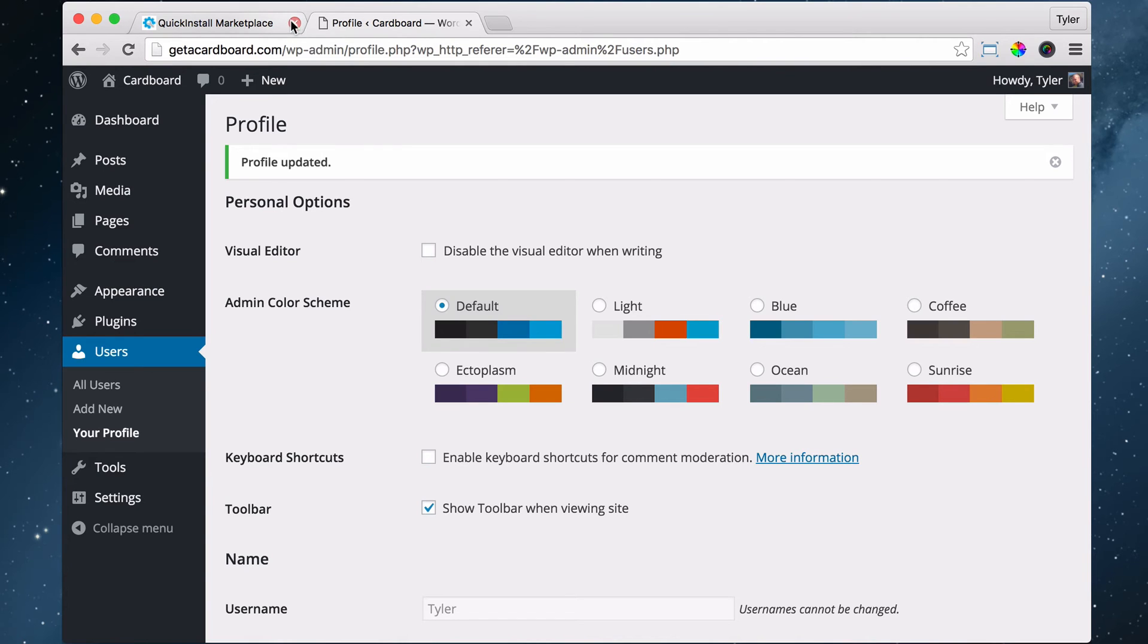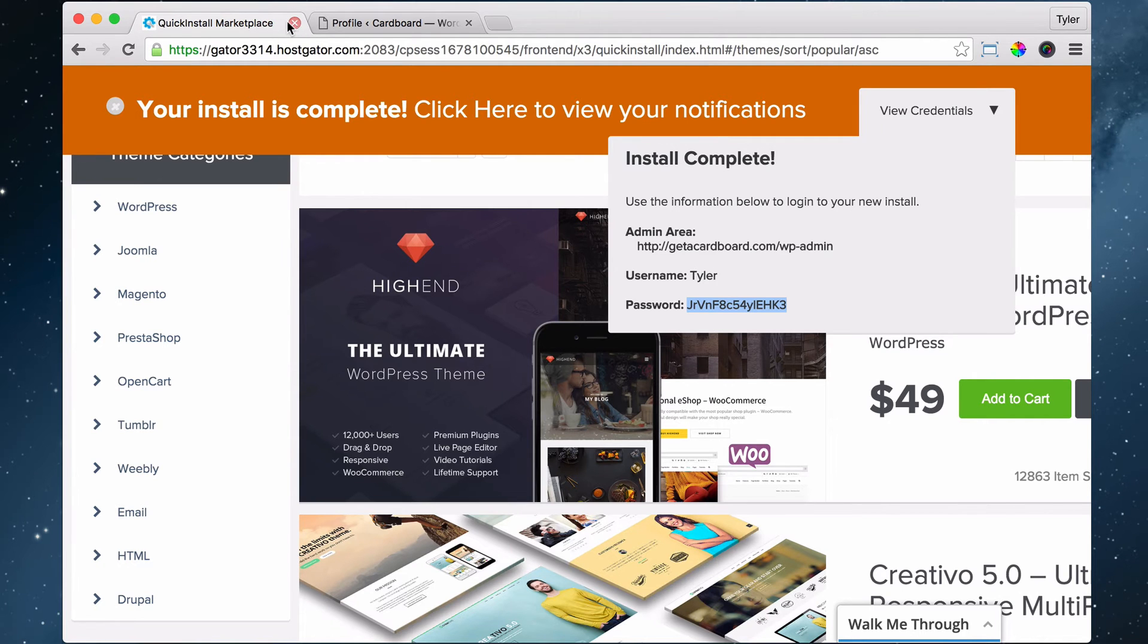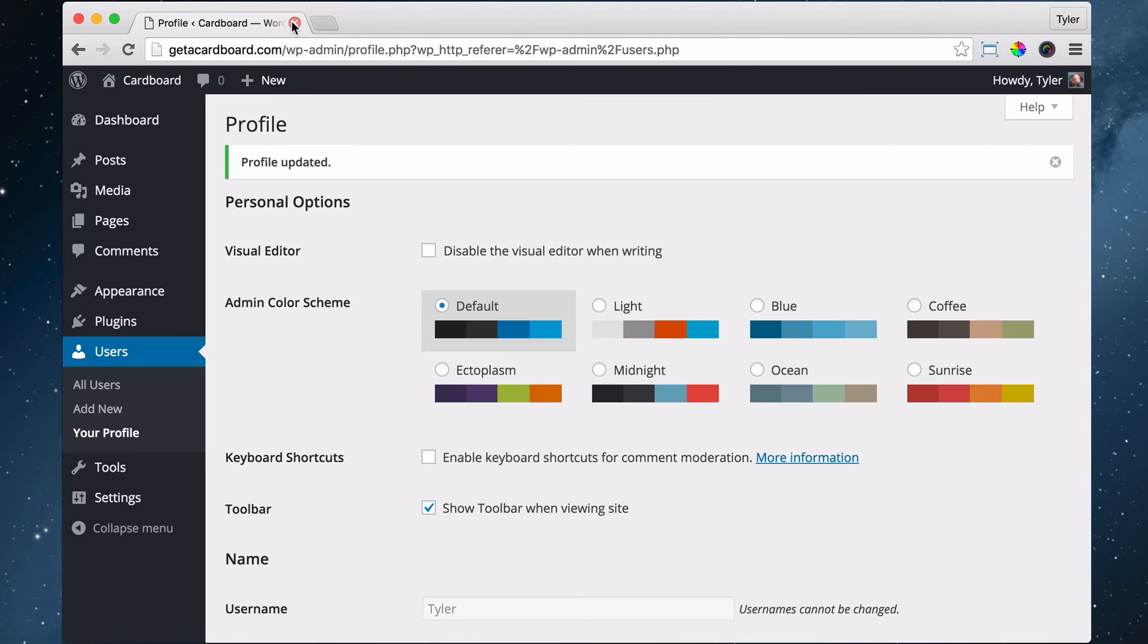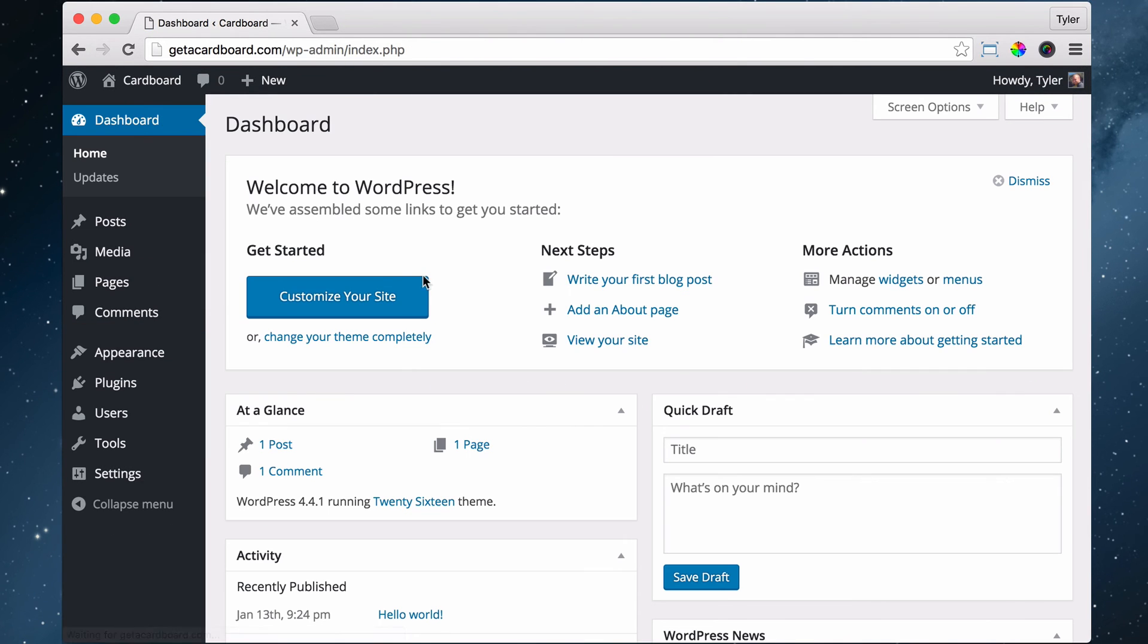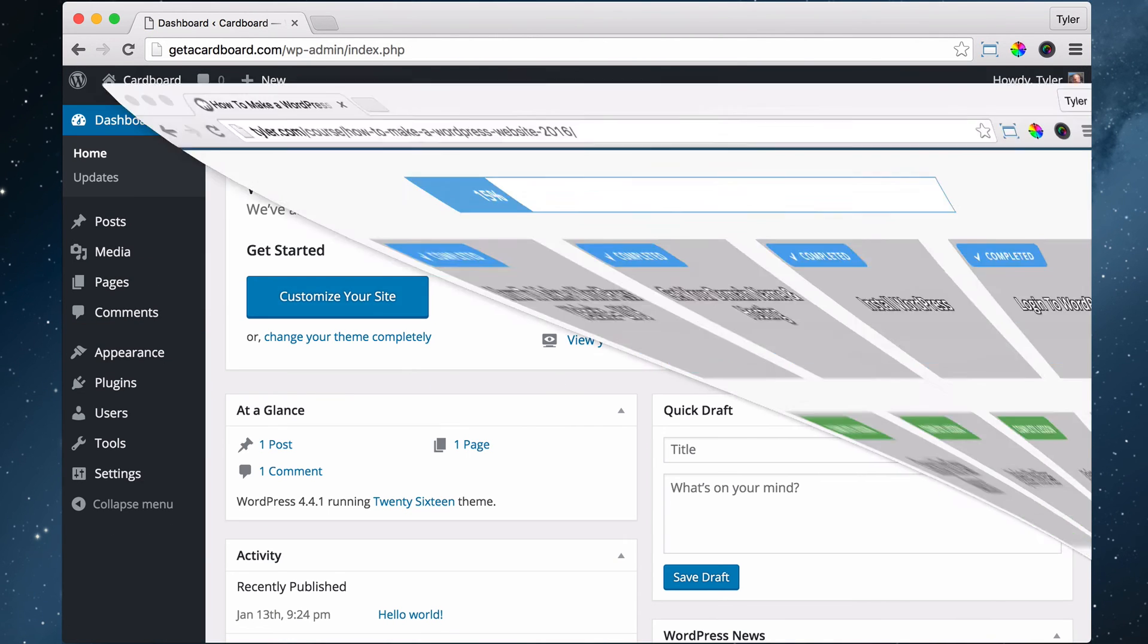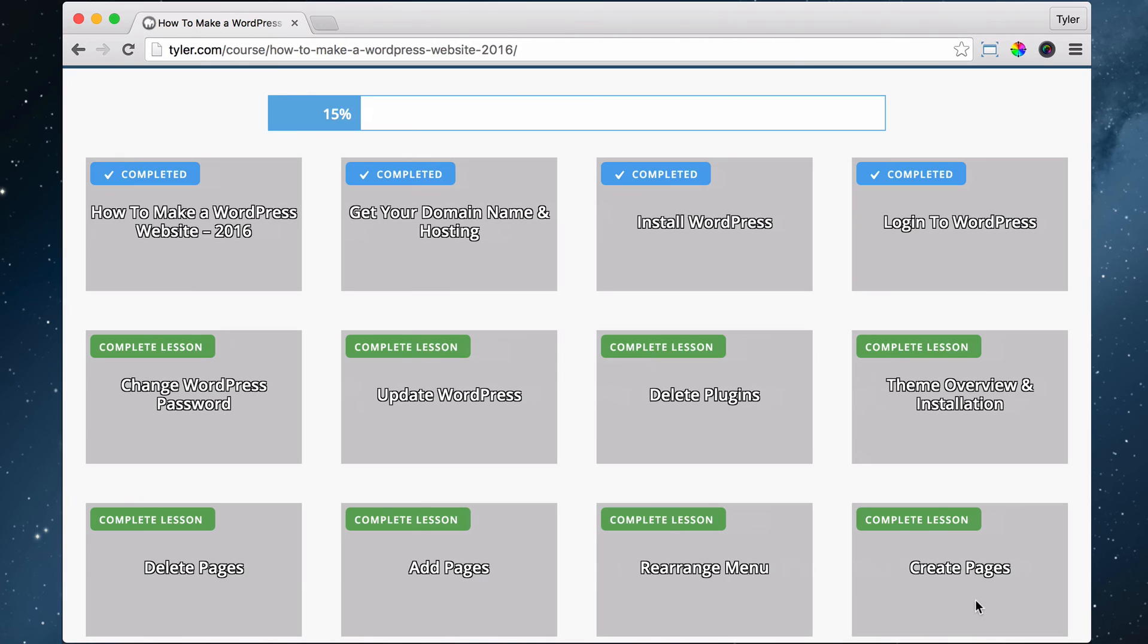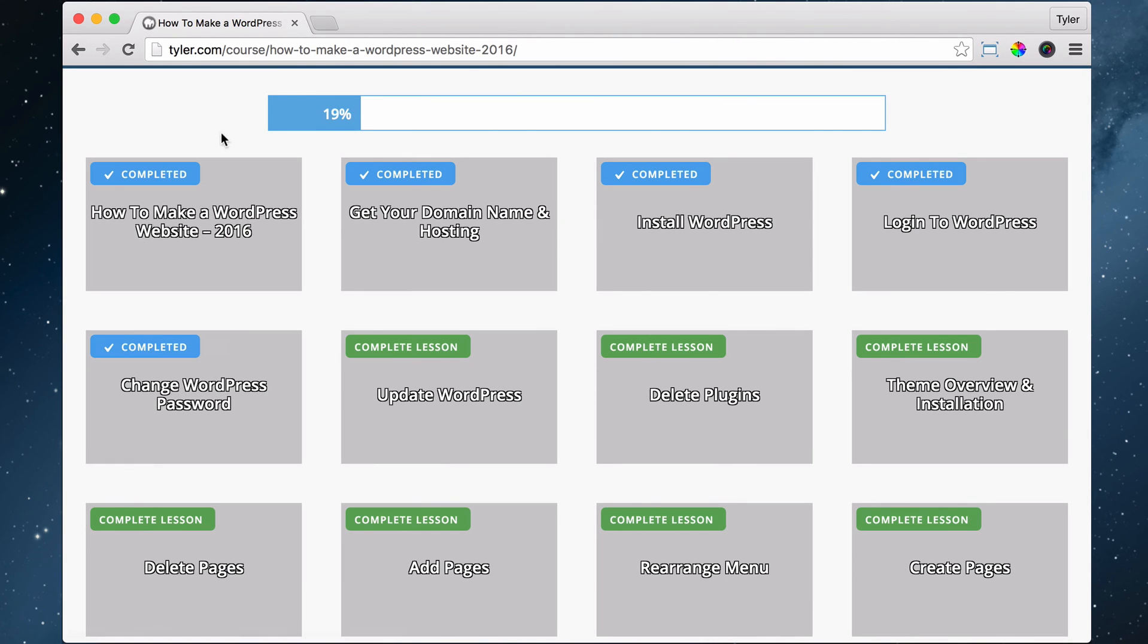Exit out of this quick install tab that had our old password. All right, once we've done that, we can go back to our dashboard, and we are done with that one. That one was easy. Let's complete the lesson, and let's watch it progress. All right, so 19% done.